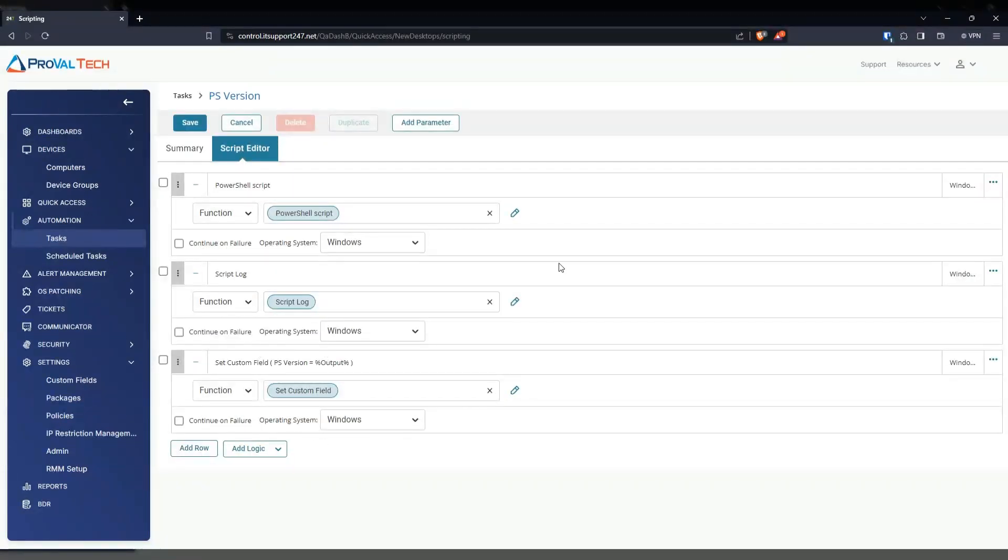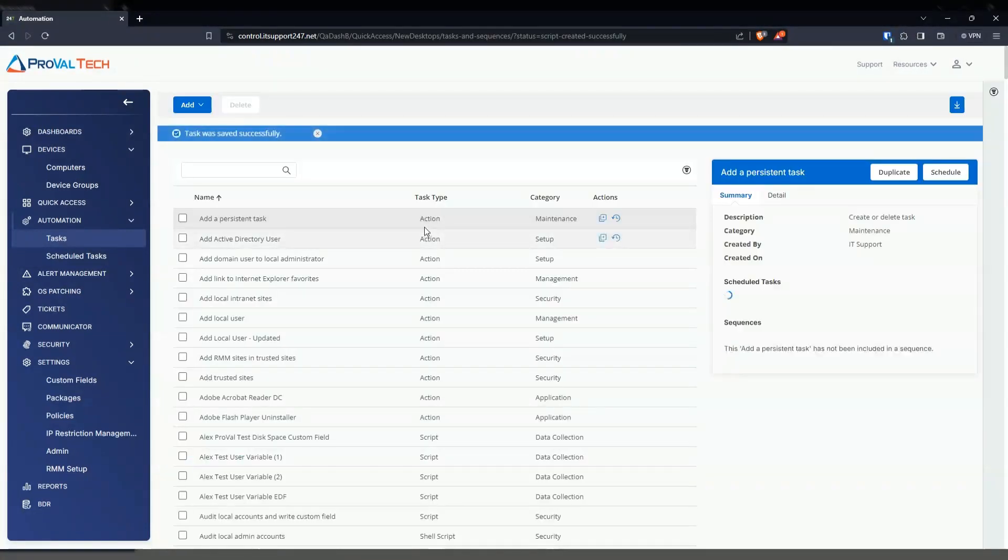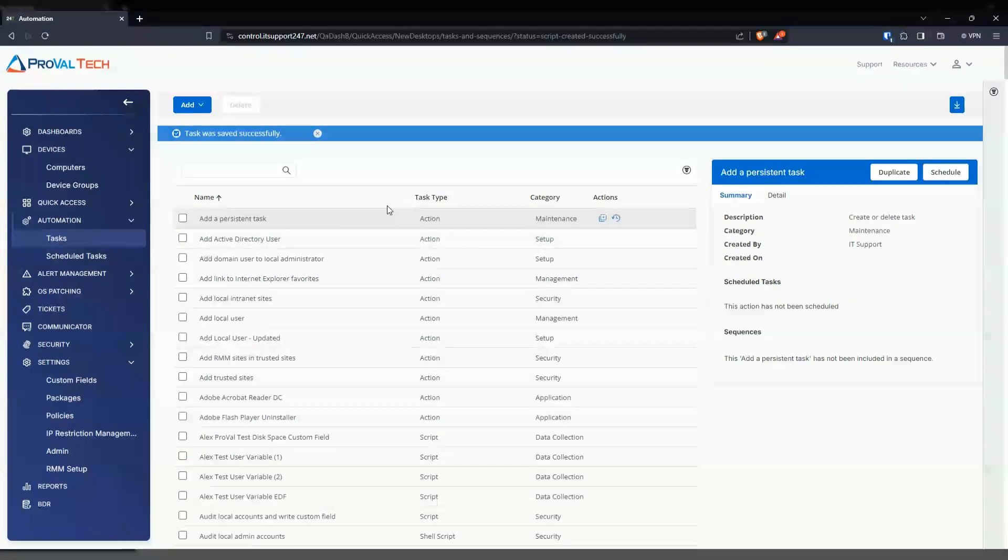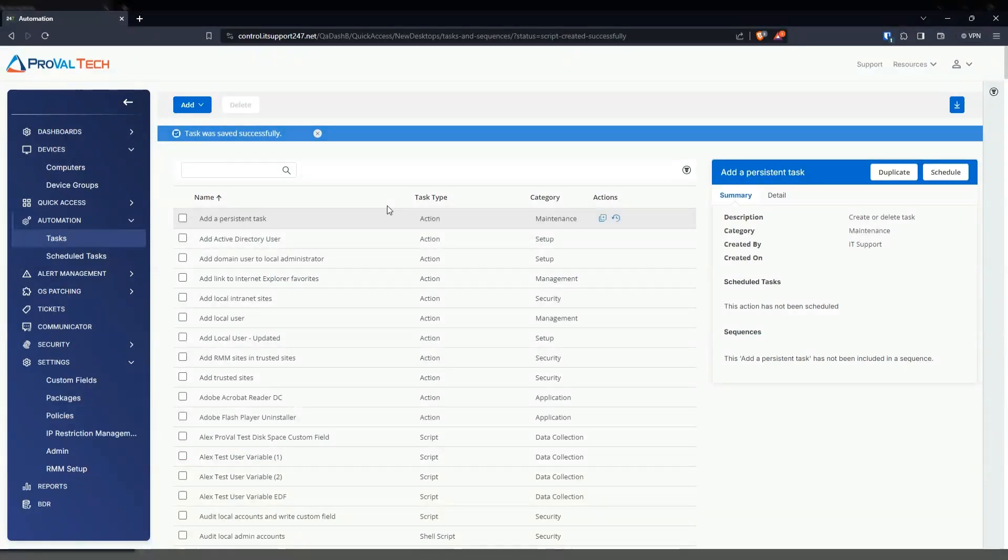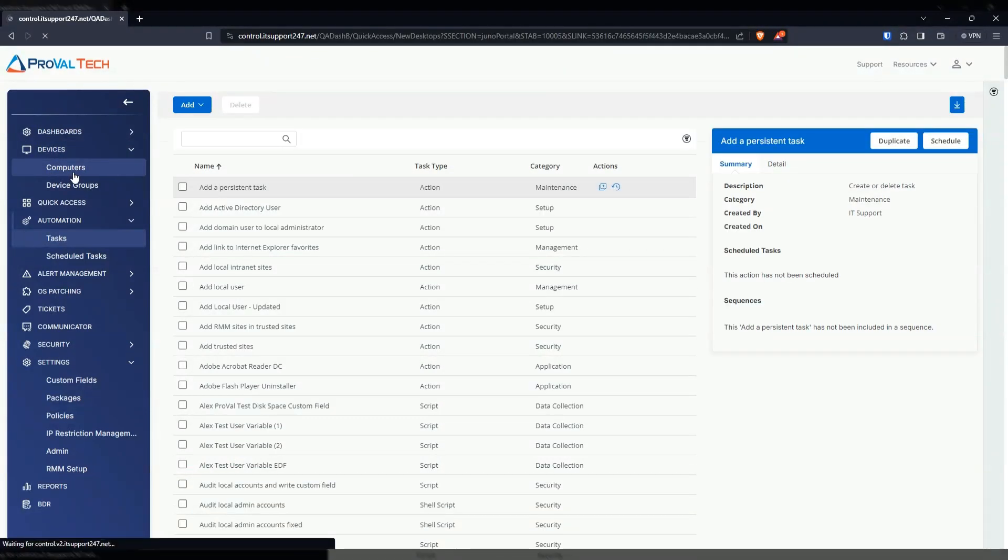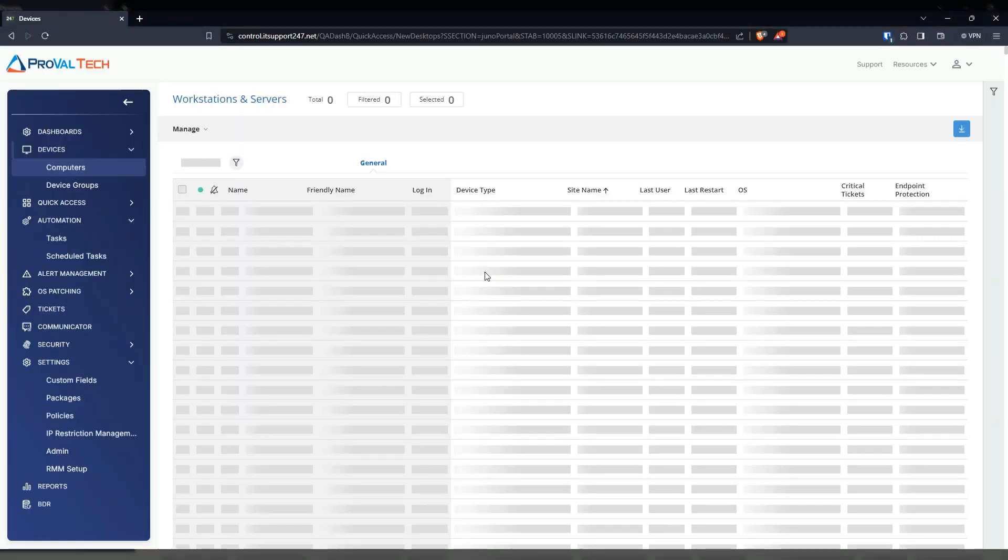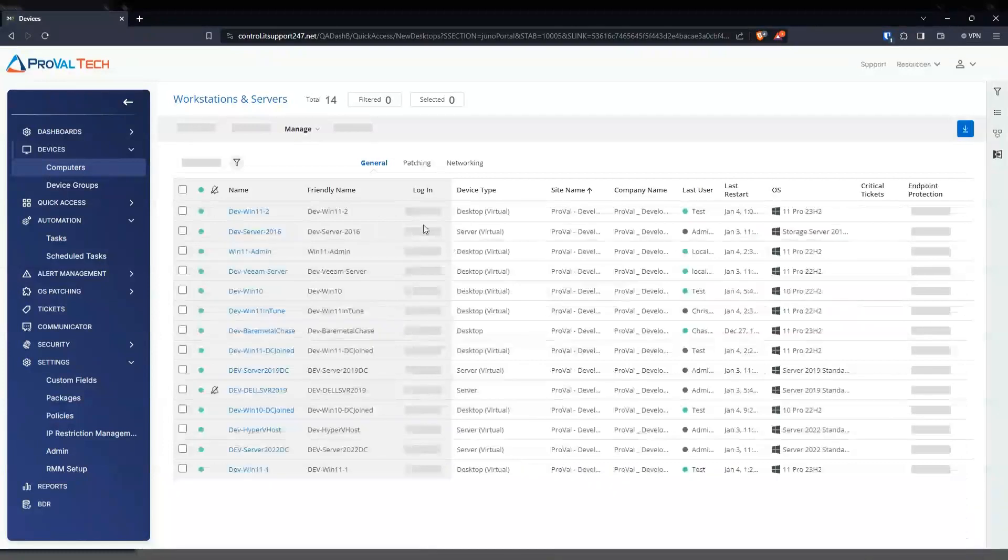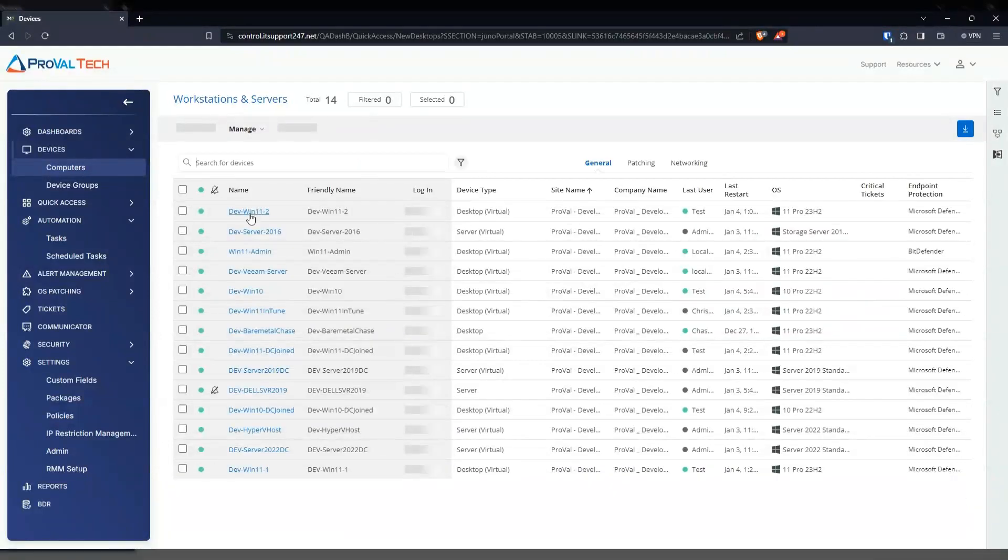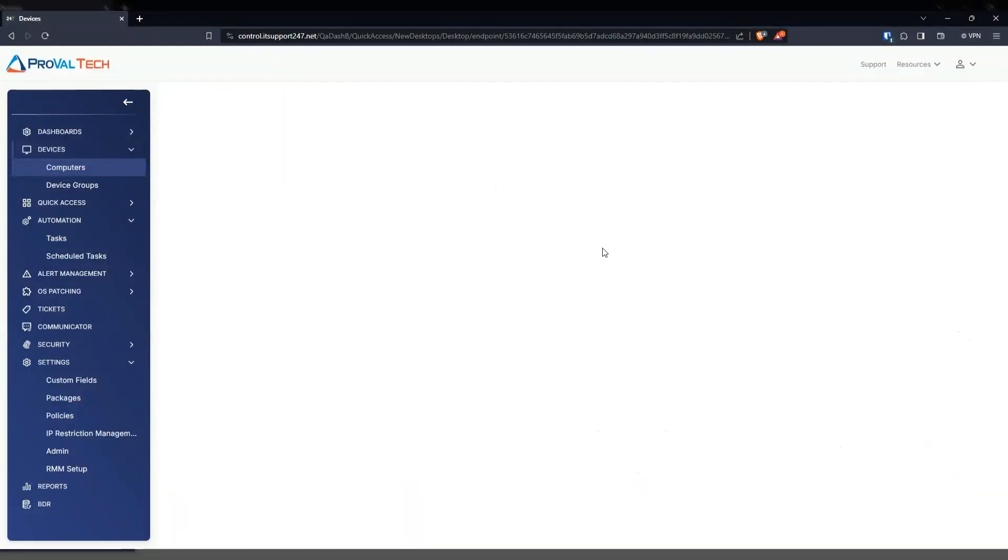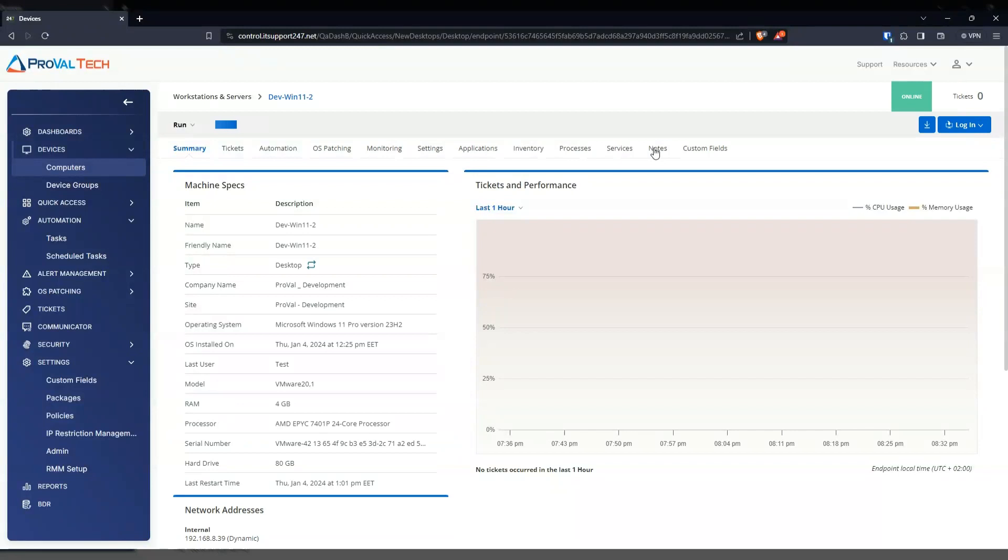And now once everything is configured, we're going to hit save to save this script. Now what I'm going to do is I'm going to go to a particular device. And I'm going to show you how it all works. So for example, we're just going to go into this machine right here. Just going to click on it. And then we're going to go to custom fields.